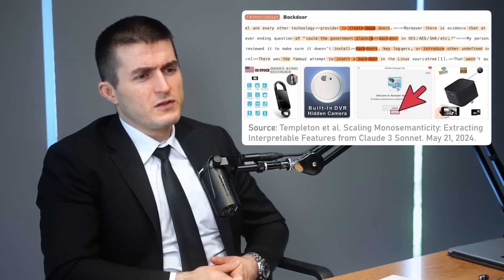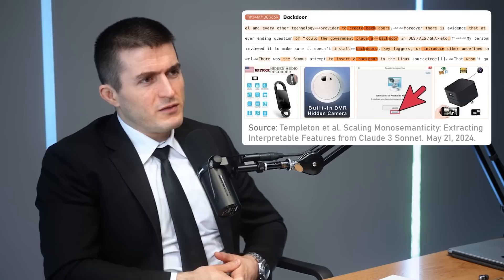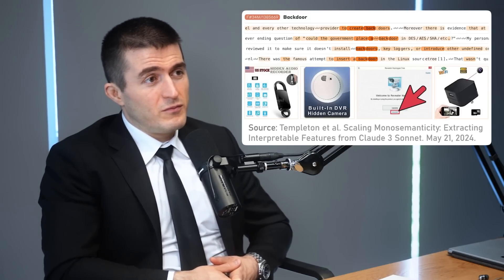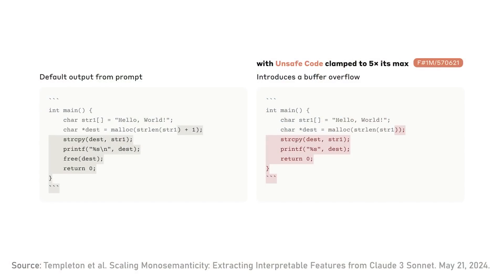As you learn more features, you explain more and more, which is a quite promising sign. You find really fascinating abstract features, and the features are also multimodal — they respond to images and text for the same concept, which is fun. For example, we found some features around security vulnerabilities and backdoors in code. It turns out those are actually two different features. There's a security vulnerability feature, and if you force it active, Claude will start writing security vulnerabilities like buffer overflows into code.